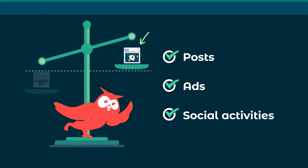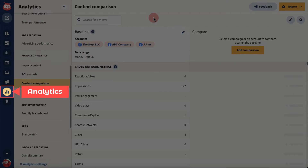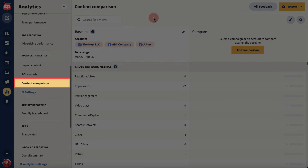To get started, head over to Analytics in your Hootsuite dashboard, then Content Comparison.